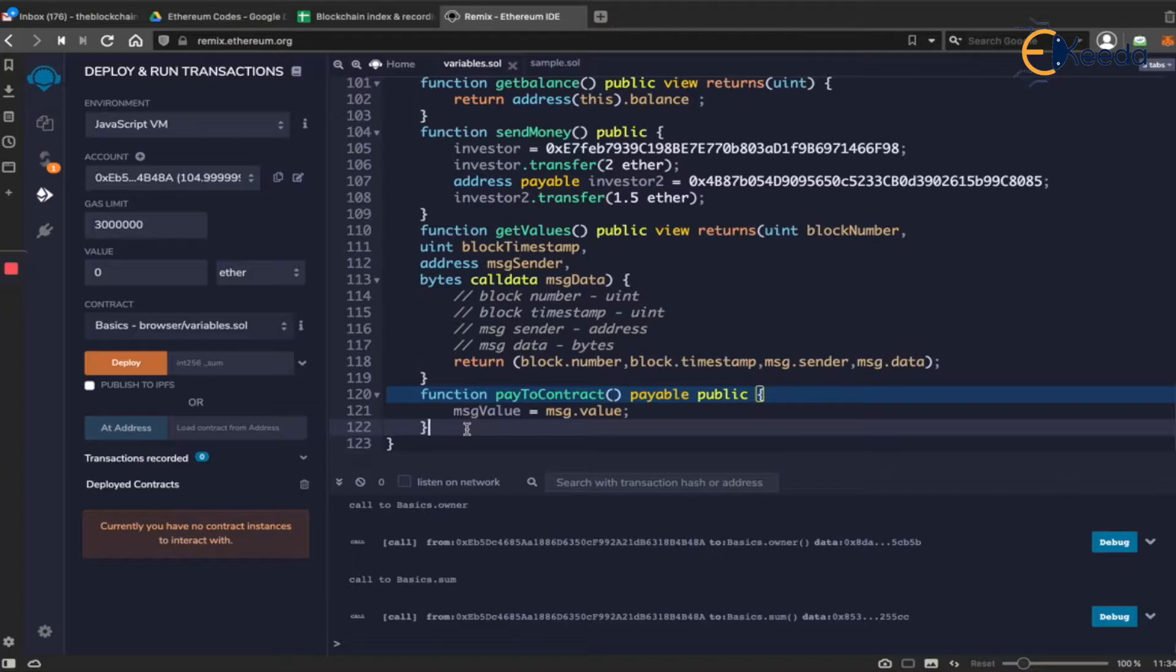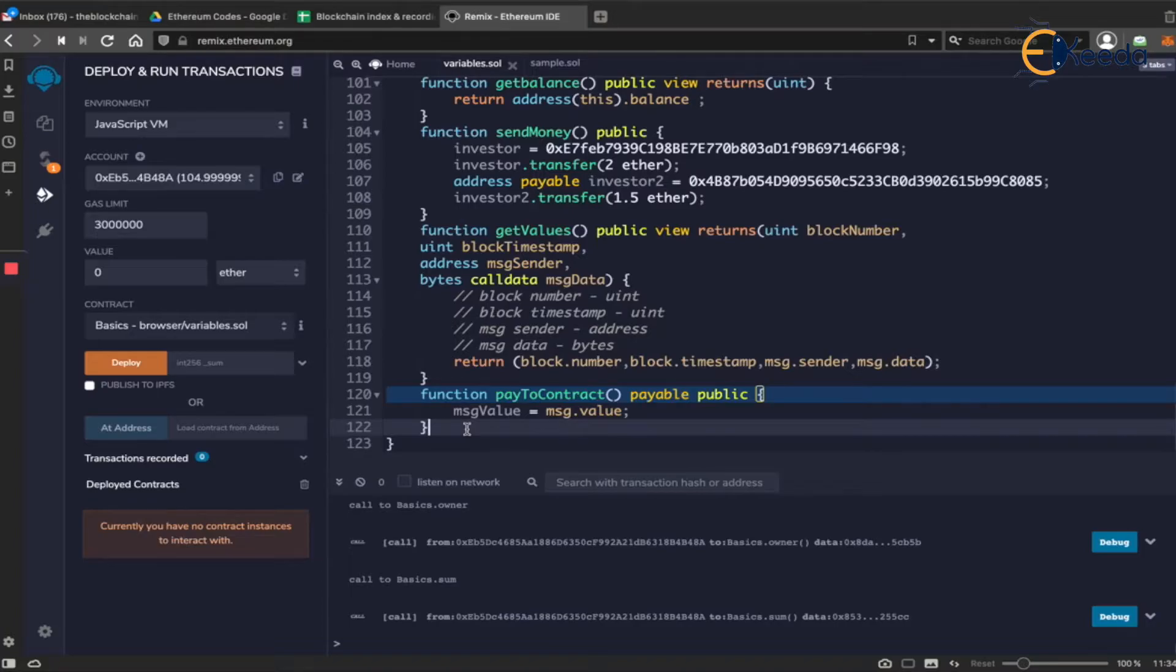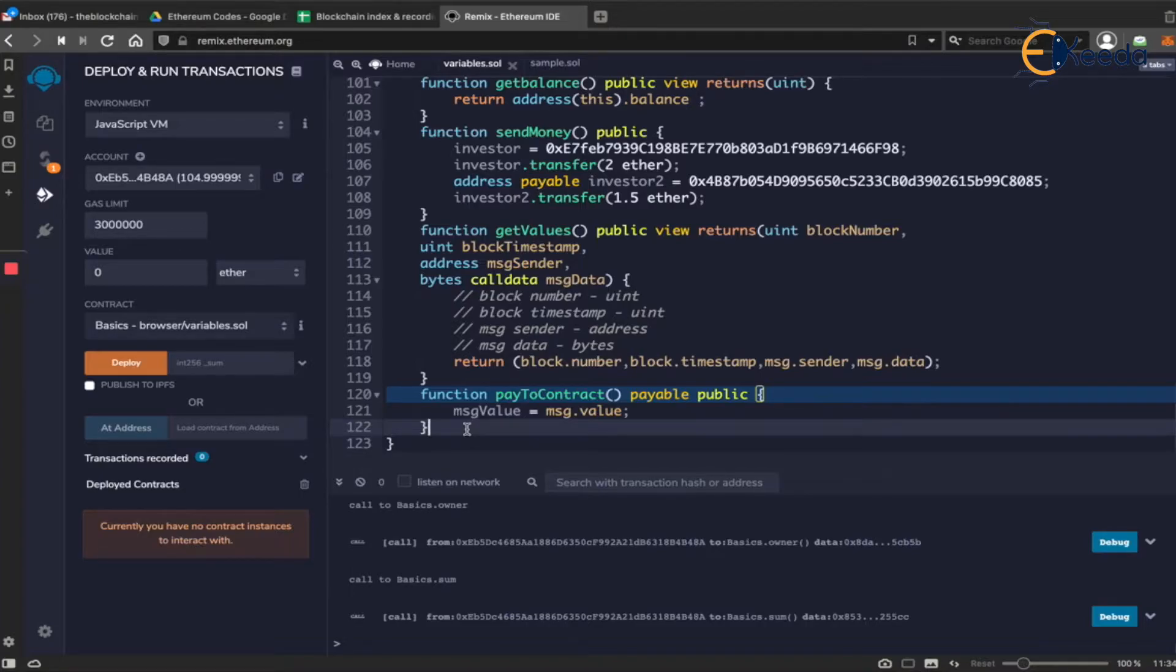The ether that they send will get lost in the blockchain. It will not come to the smart contract and sit in the balance of the smart contract, but it will just be lost. Nobody will be able to retrieve that ether and start using that for their purposes.